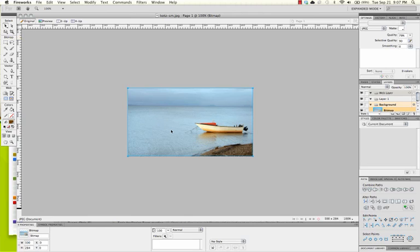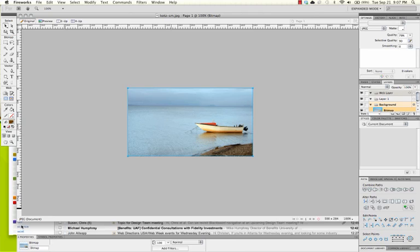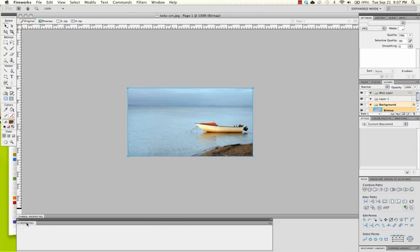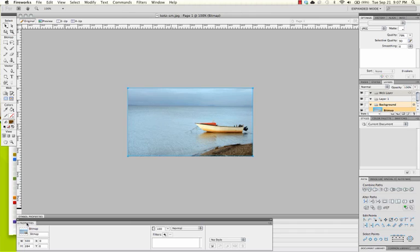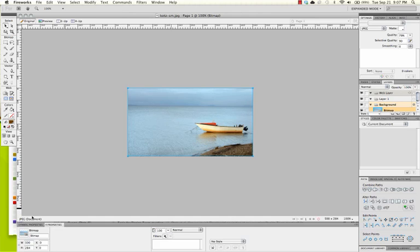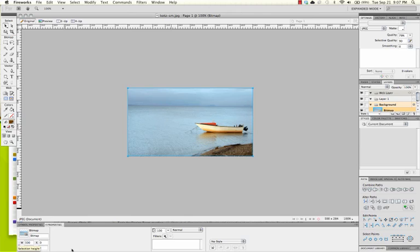Your select tool is going to be the very first one in the top left. Click on your image, and then in your Properties panel, you're going to see that you have information about your image now. And so we see down here, I keep clicking on my Properties panel and it's disappearing. Don't do that. So my Properties panel, it says my image is 500 pixels by 284 pixels. That happens to be the same size as my canvas, and that's fine.